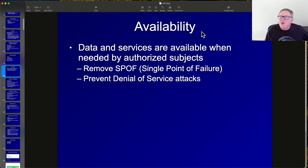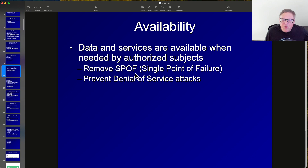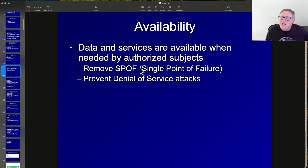Availability means your systems are usable by authorized users when needed. If servers are unavailable to authorized users, you have a lack of availability. Denial-of-service attacks make things unavailable, typically by flooding network bandwidth. Single points of failure also threaten availability — if you don't have redundant systems and a router fails, a lot of your infrastructure becomes unavailable. You fix this by designing redundant alternates so another device can take over.